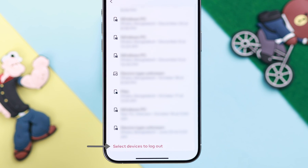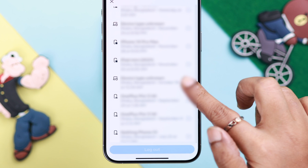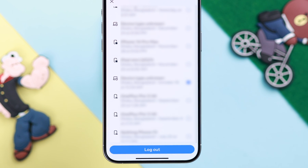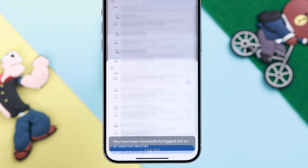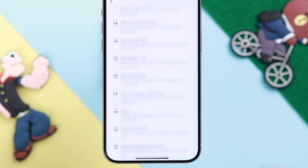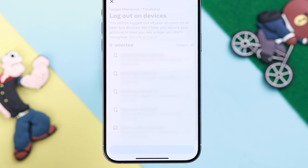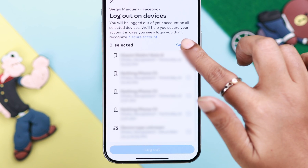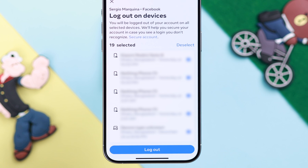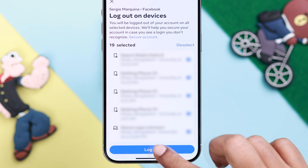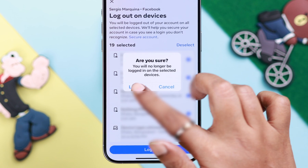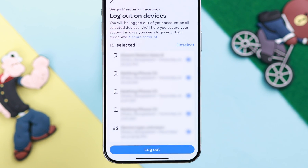At the bottom, select 'Devices to Log Out,' select the specific device, and go ahead and log out of it immediately. Or scroll down, go to 'Select Devices to Log Out,' select all, and log out of all sessions at once. Tap 'Log Out' and then confirm to complete.